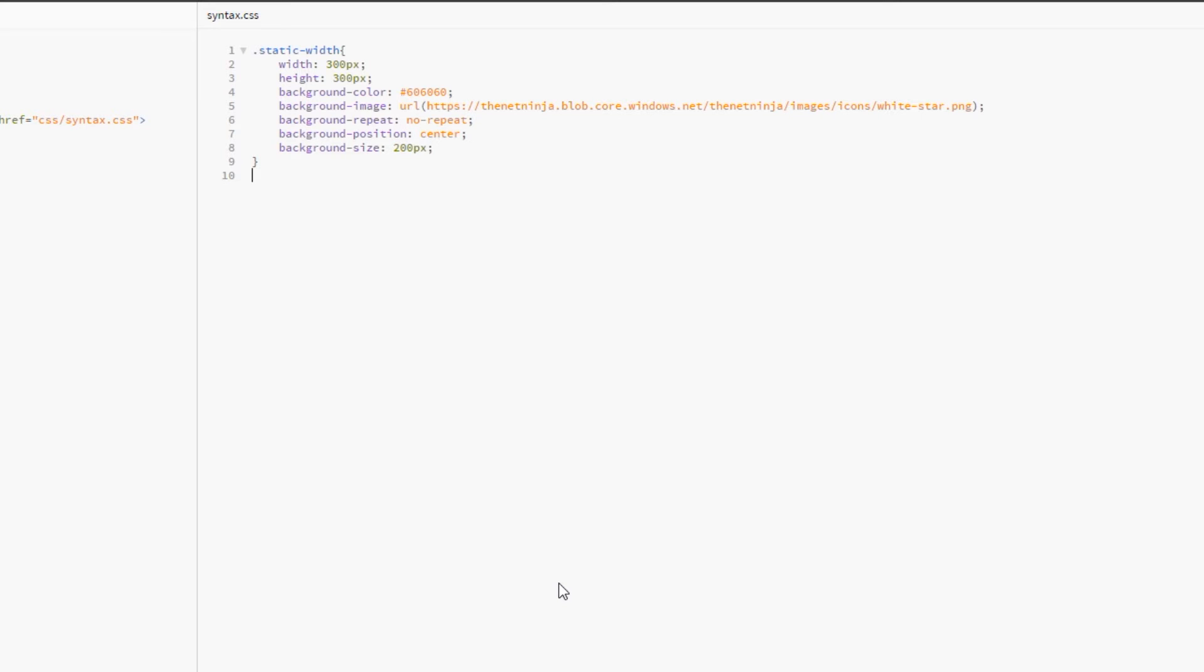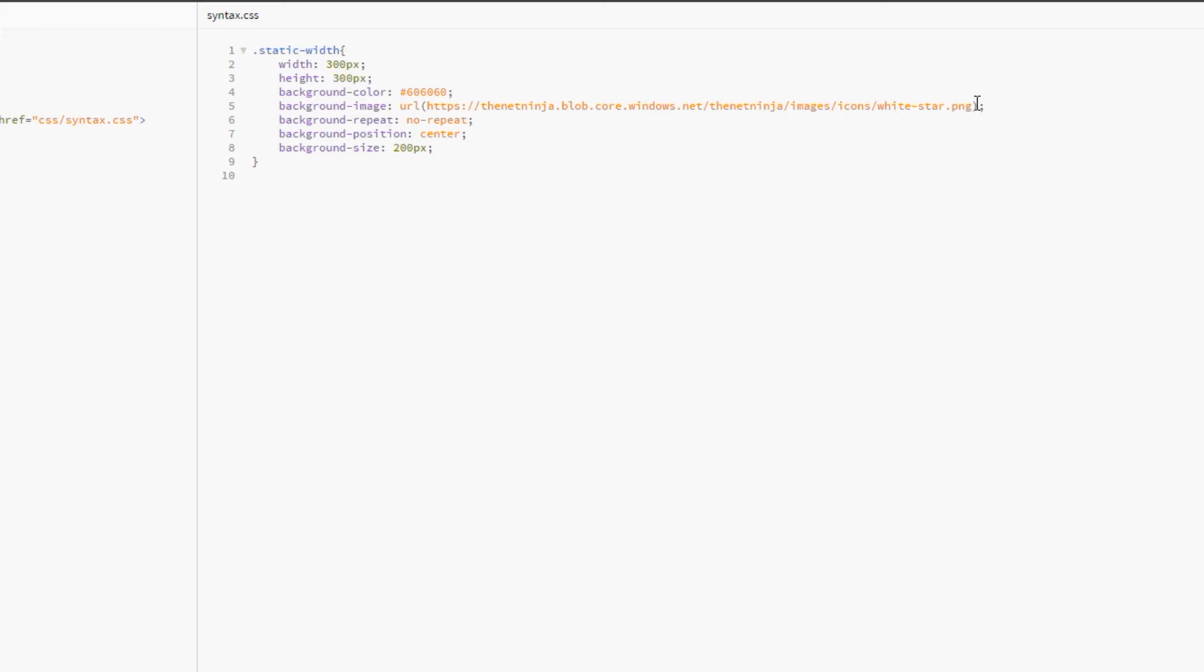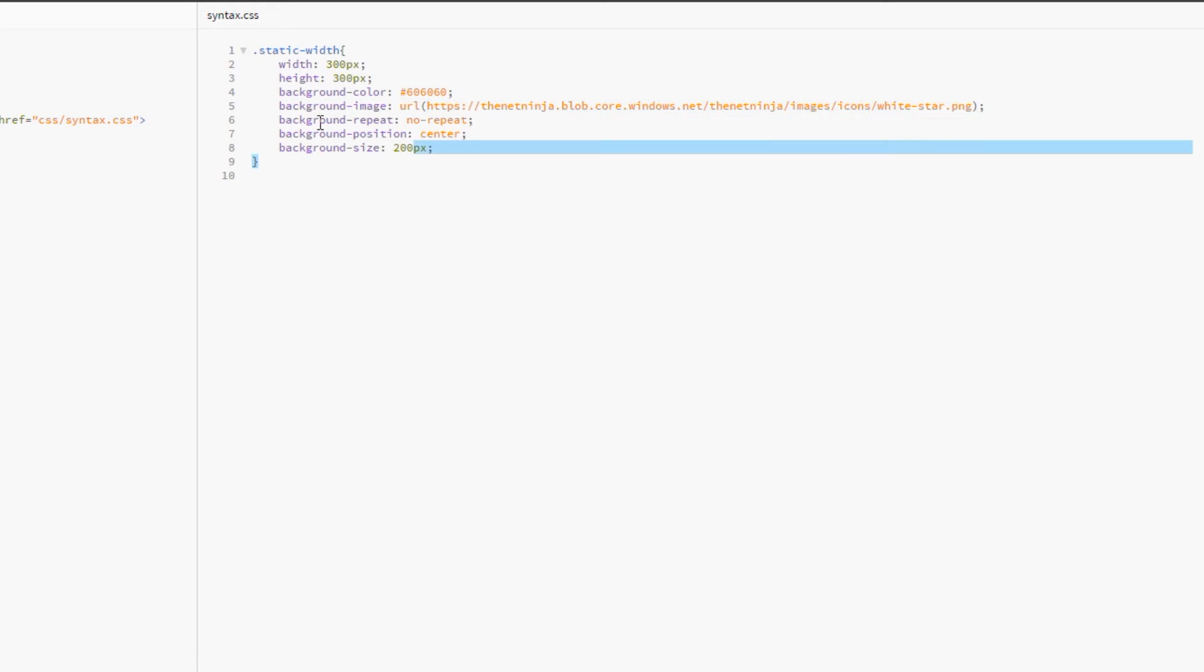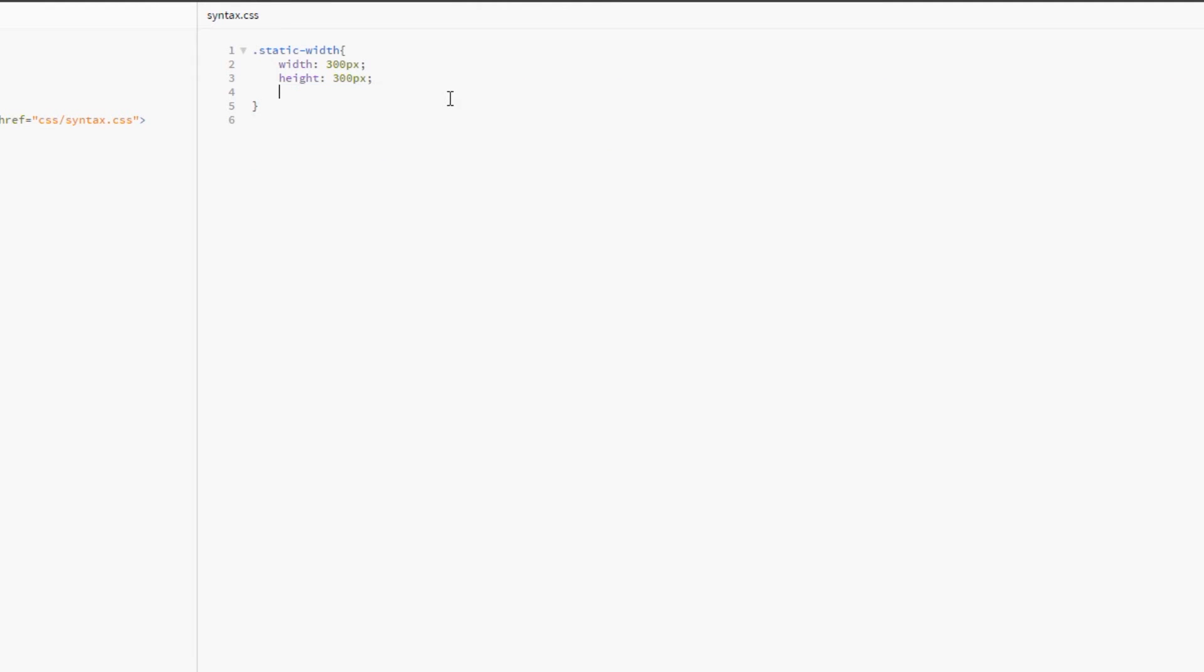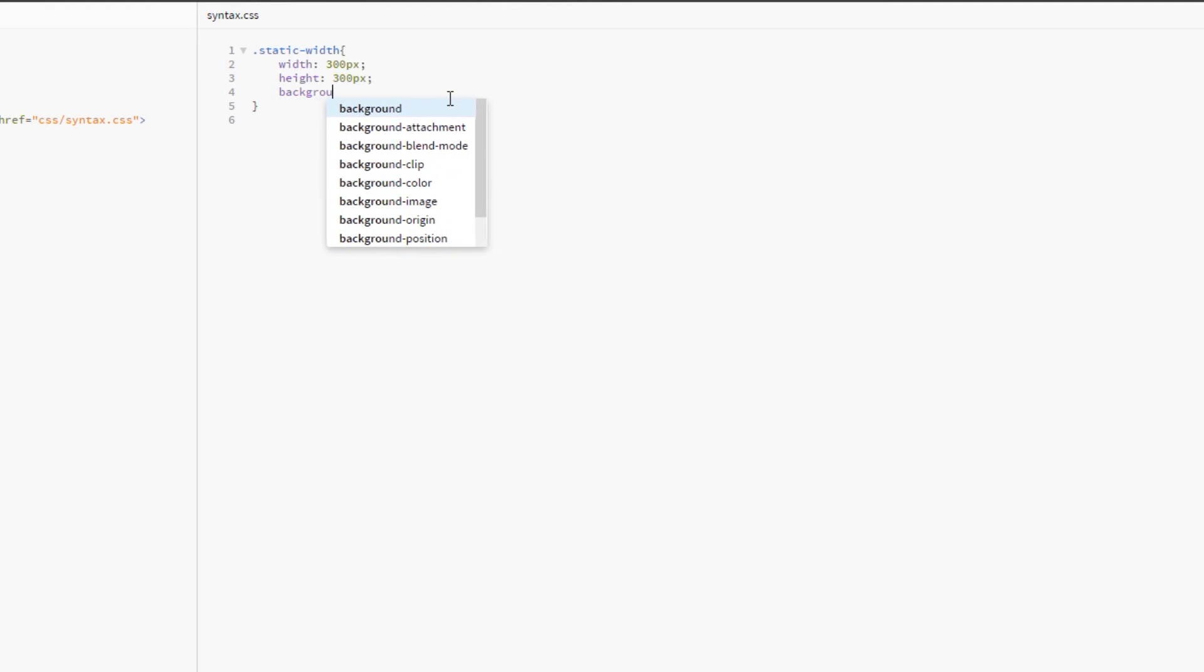The way I like to do this is by specifying the background image properties within the background shorthand. So I'm going to delete all of these here. First of all, I'll copy this and then delete all these. And what we'll do is just write background for our property. That's it.